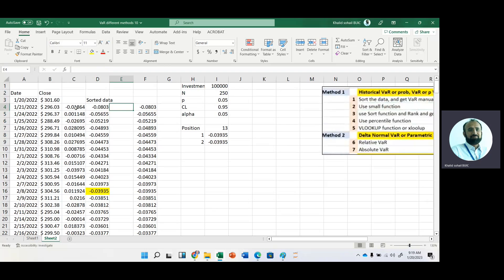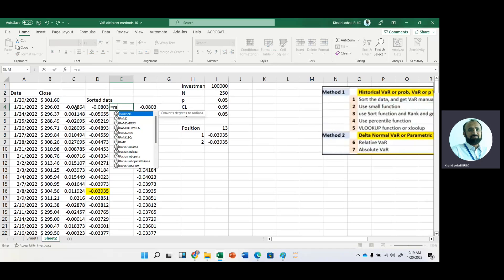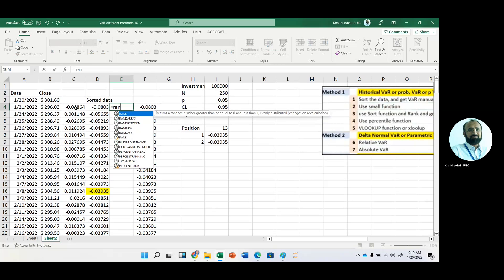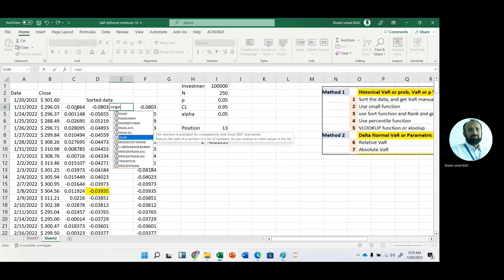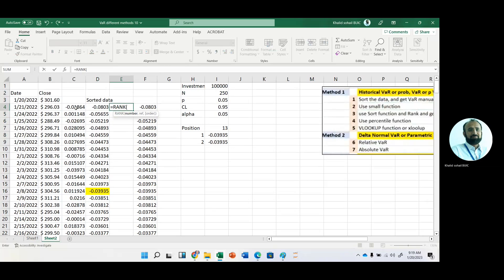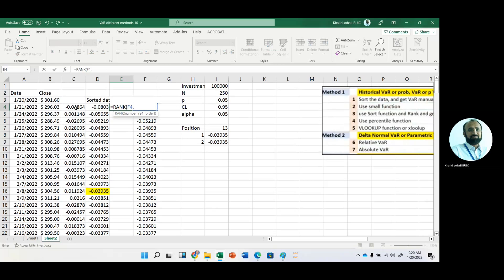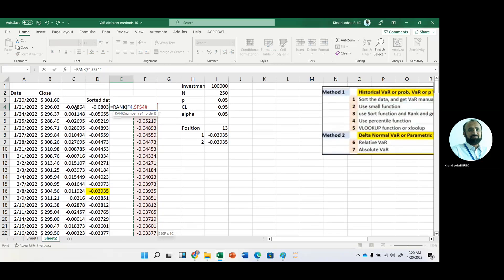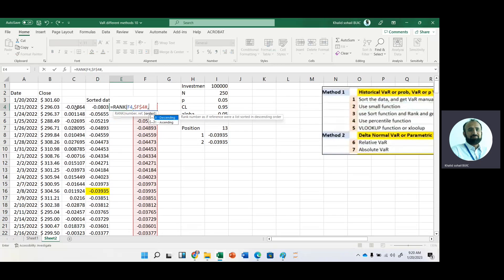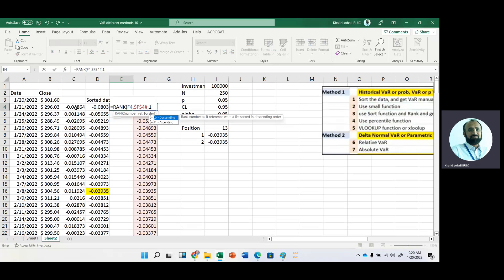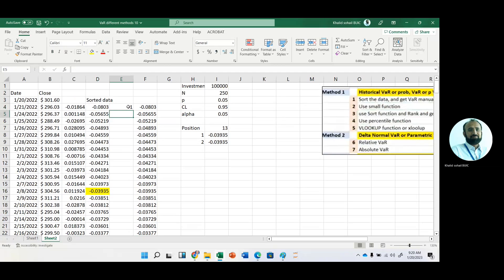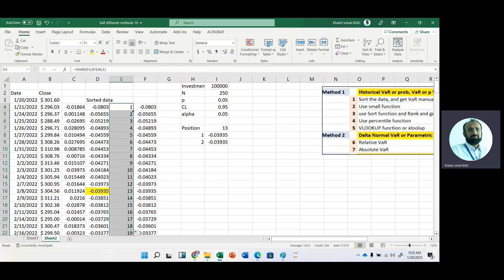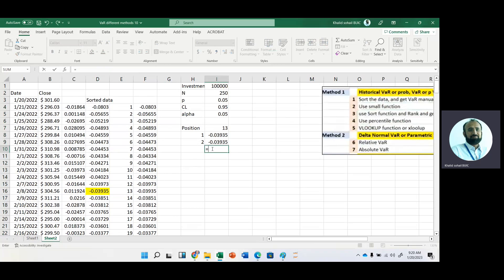Now to get the right position, we should rank this sorted list as well. For this purpose, we will use the rank function. Now the first number, as we know that its rank is first. And then the array, that should be fixed. Comma, then in ascending order, we will use one. Now just copy it down. Now we have ranked the list. Now after using the sorting function and rank function, we can get this value at risk manually. And just pick this one.